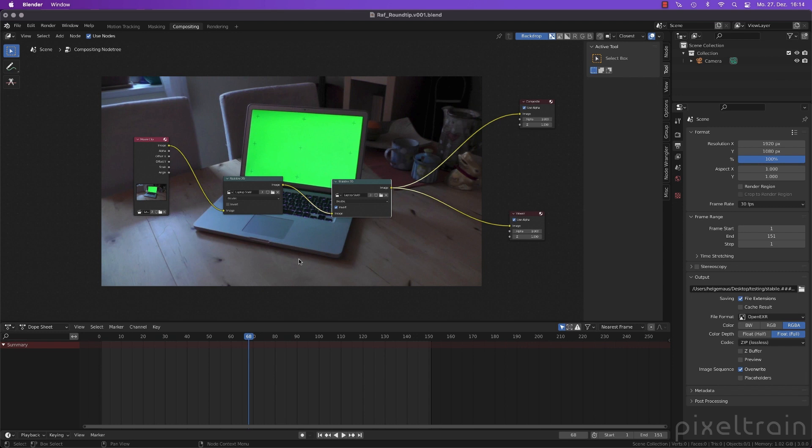or Nuke because you have better tools there. But then you have to bring these rotoscoping plates into Blender and you have to match move them so that they fit exactly into your Blender world. So it's about match moving external stuff.